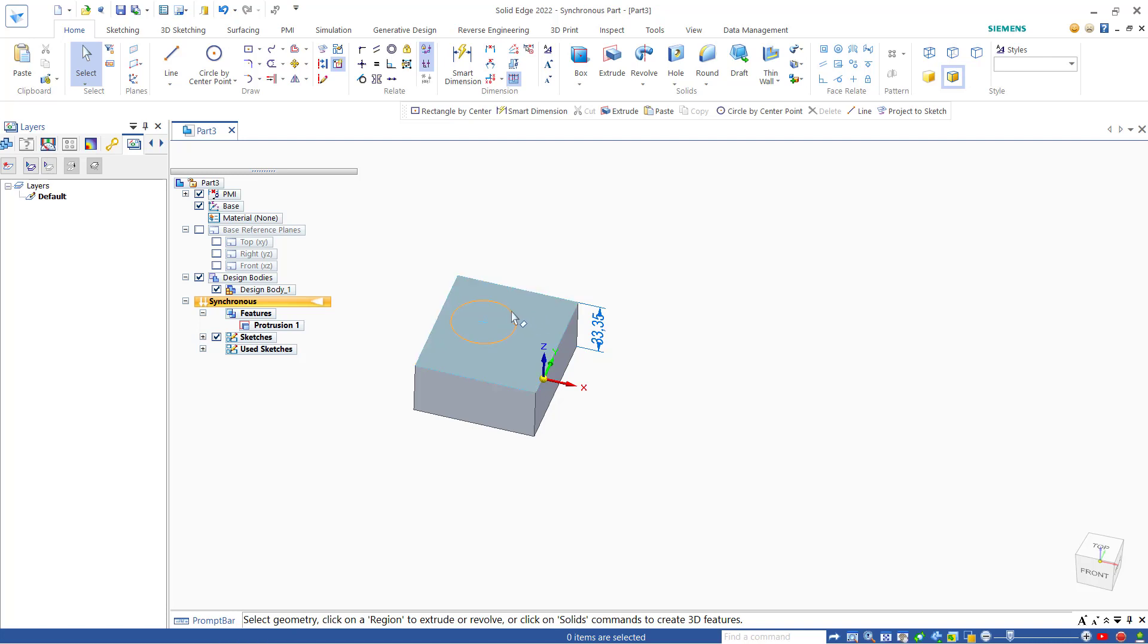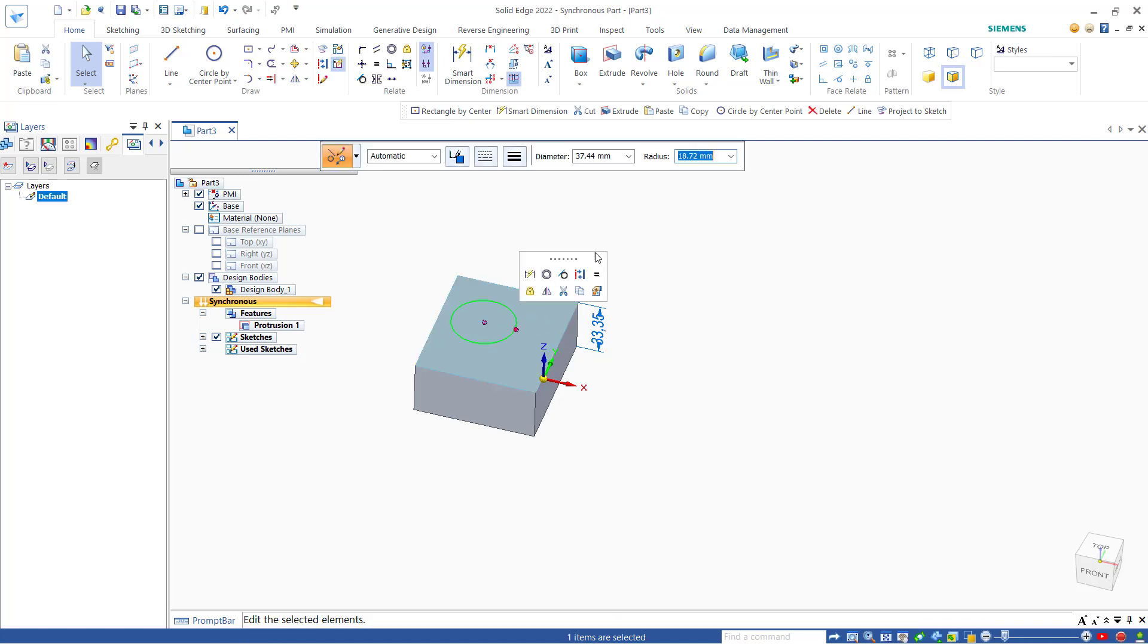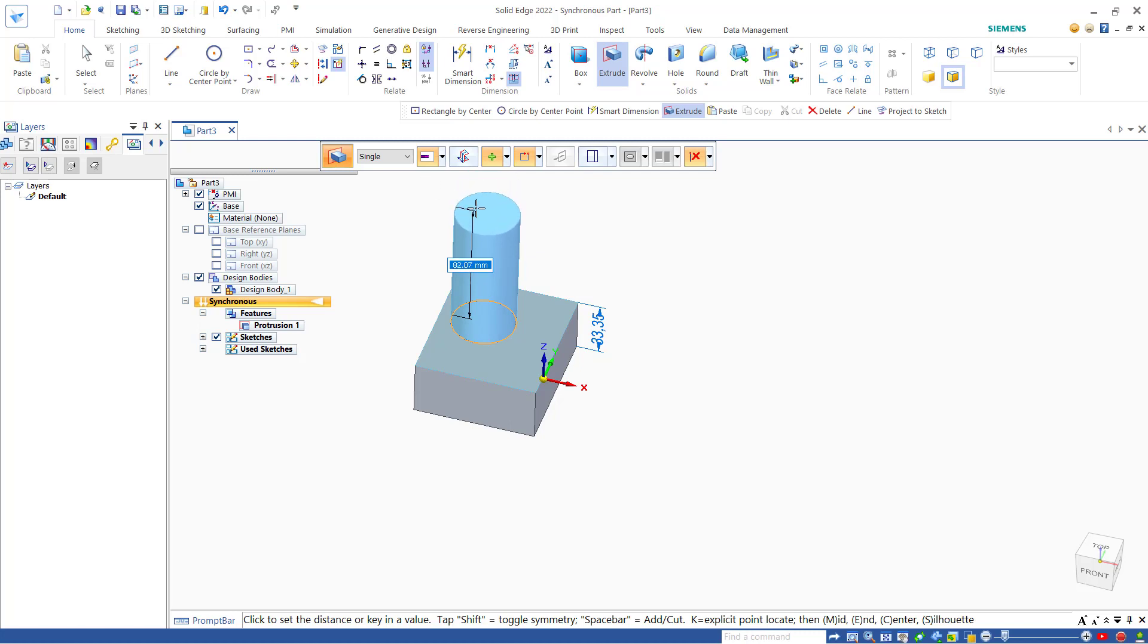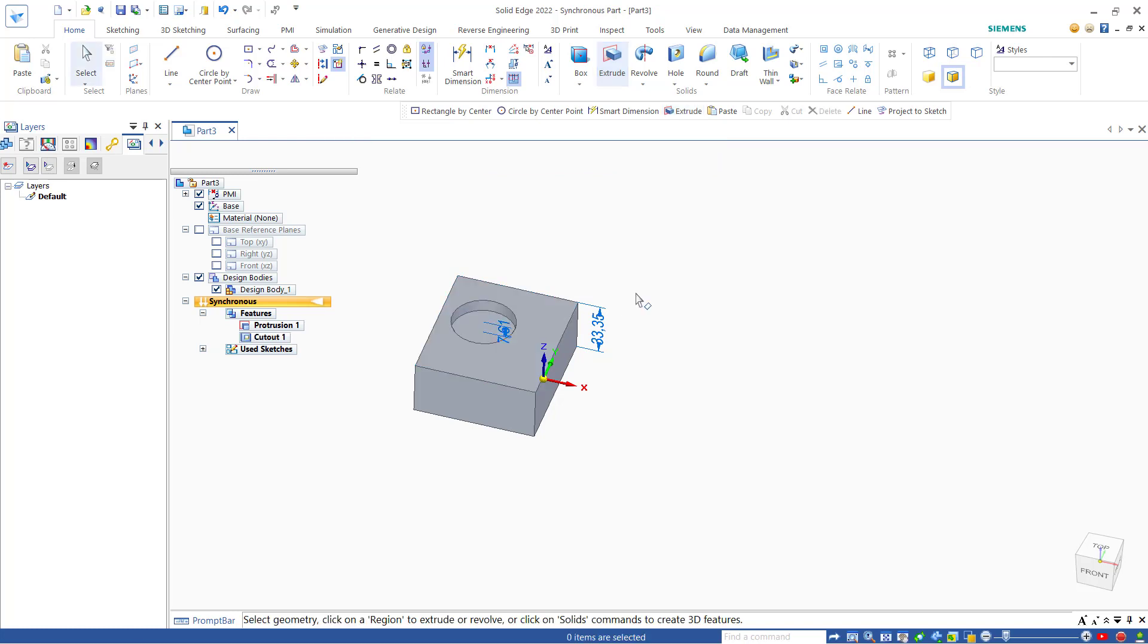I will select this sketch, use the extrude tools, change it to cut, and I will move to the bottom. That's how to move a sketch in SolidEdge.